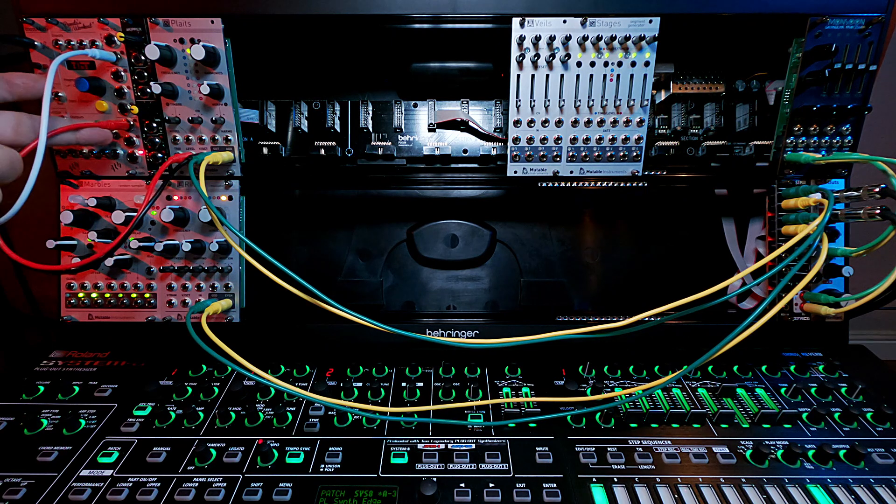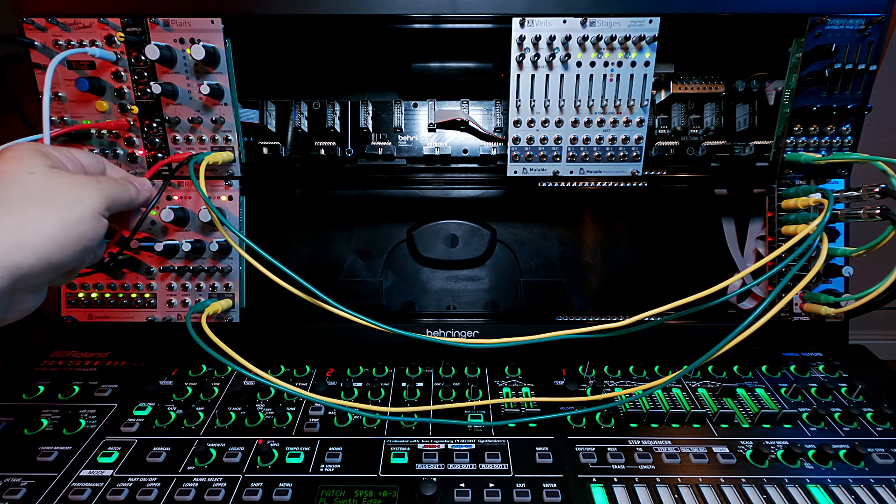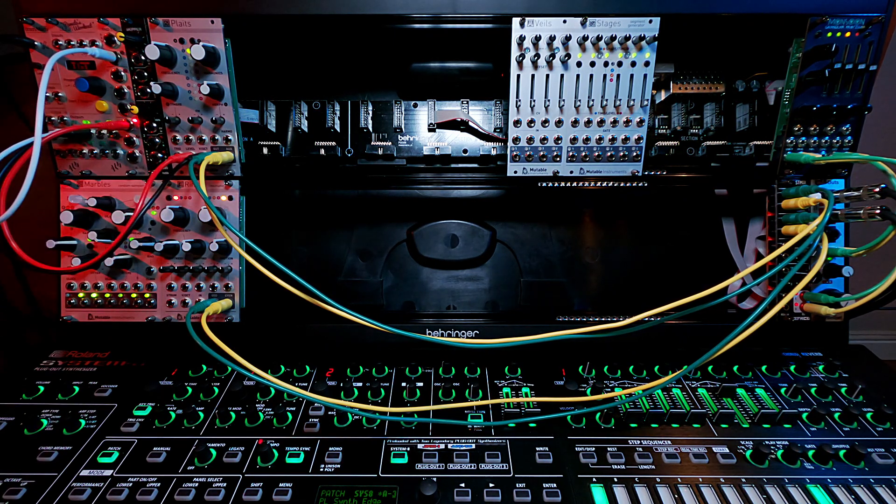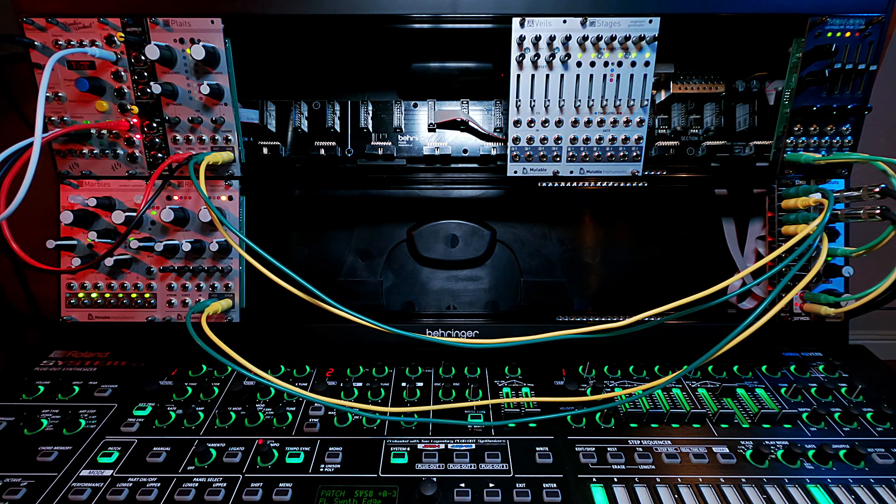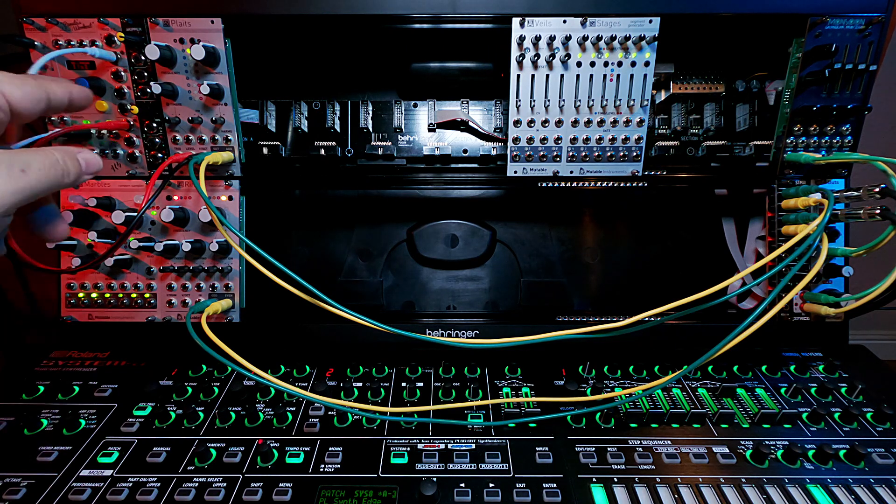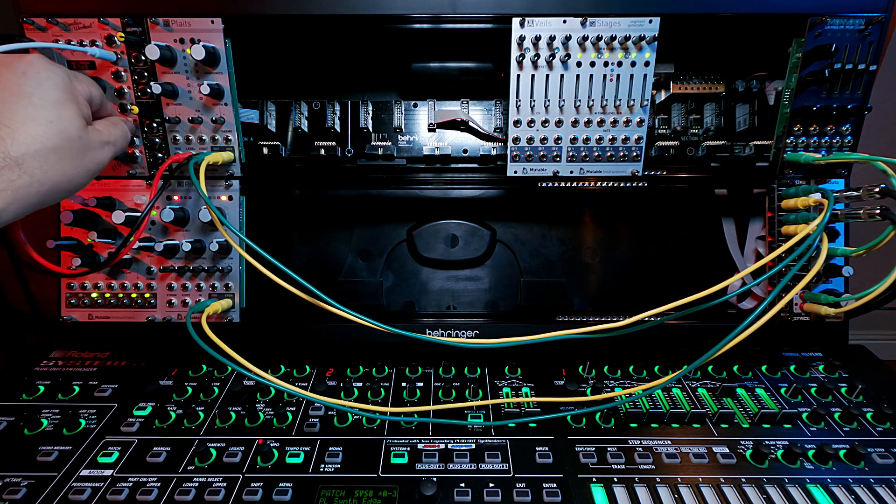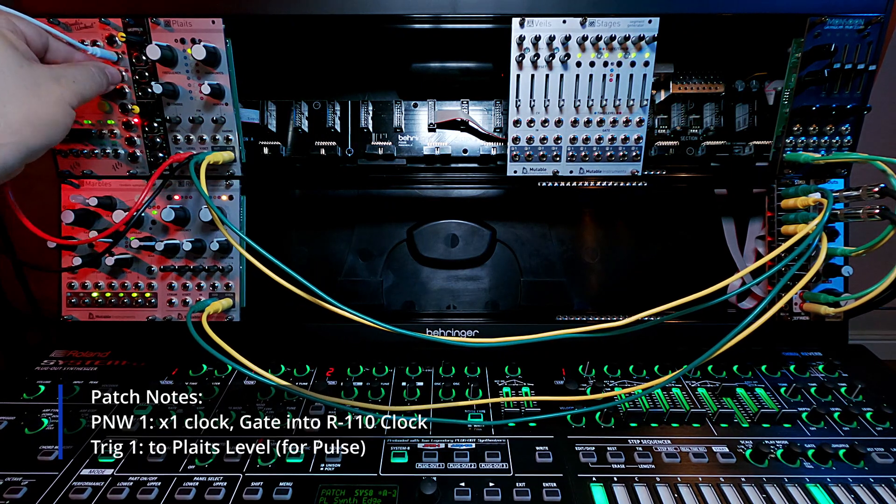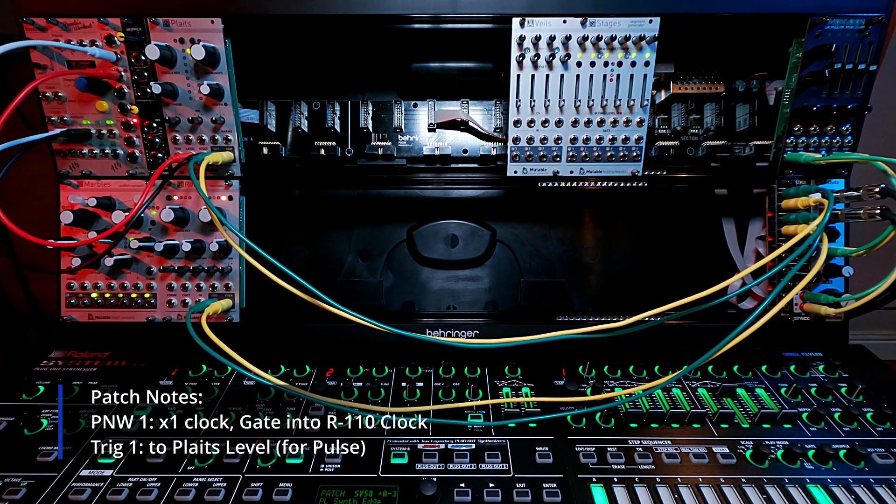So you're seeing all it really is doing is it's turning on and off the gate. So if I take this now and put it into one of the triggers, it'll just be shorter.